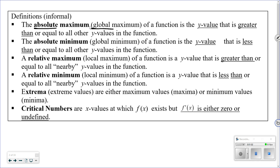The relative minimum is the y-value less than or equal to all the nearby y-values. Extrema in general refer to maximums or minimums. Critical numbers are the x-values where the function exists but the derivative is either zero or undefined. Keep all those definitions in mind — we'll use them throughout this lesson.